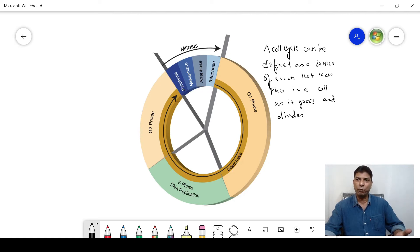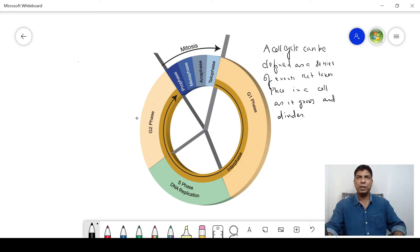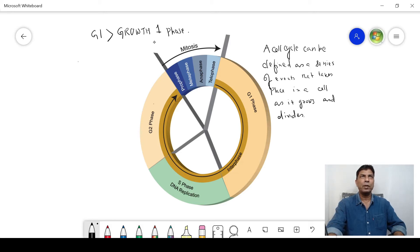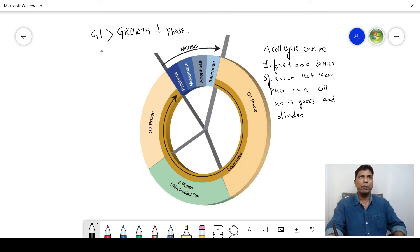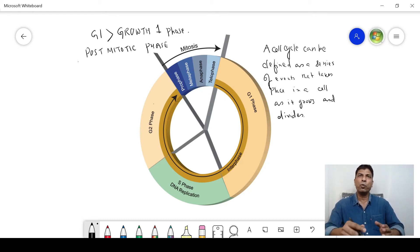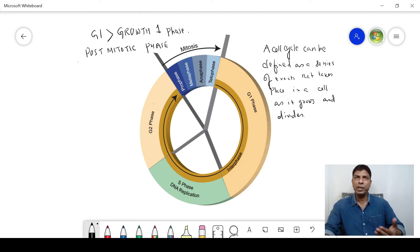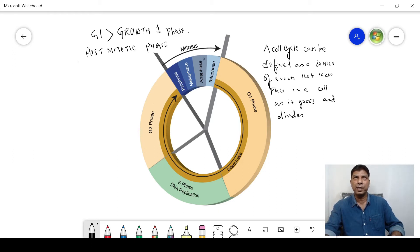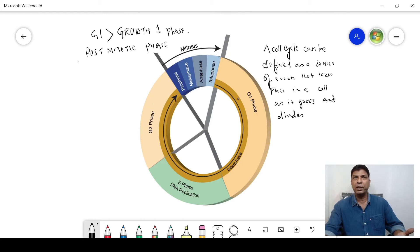Now G1 is also known as growth one phase, or it is also known as post-mitotic phase. Why is it called post-mitotic phase? Post means after. So you can see that this G1 phase is starting after the mitotic cell division. If telophase ends, then this G1 phase starts, so it is known as the post-mitotic phase.